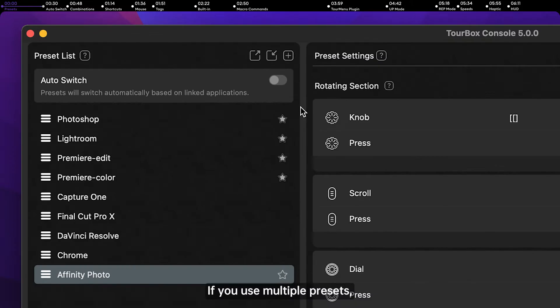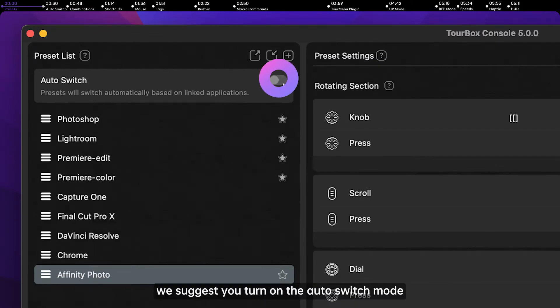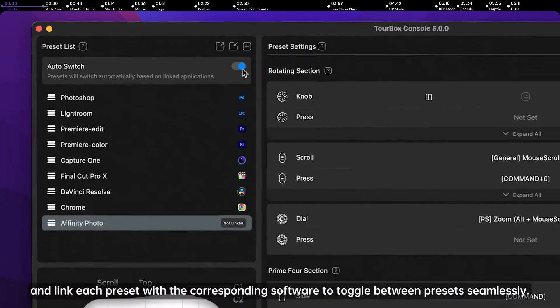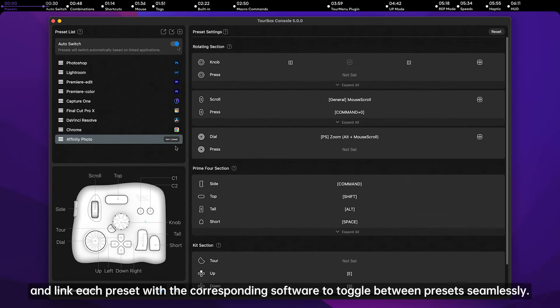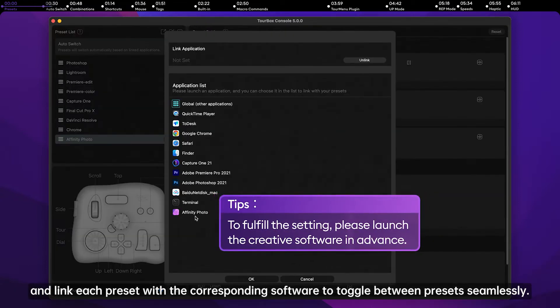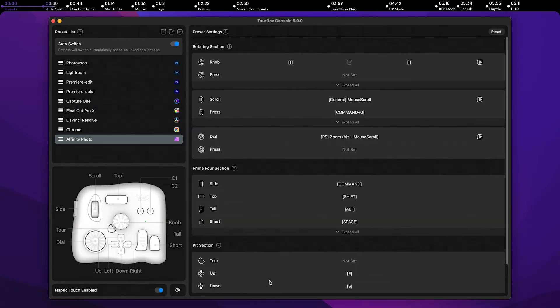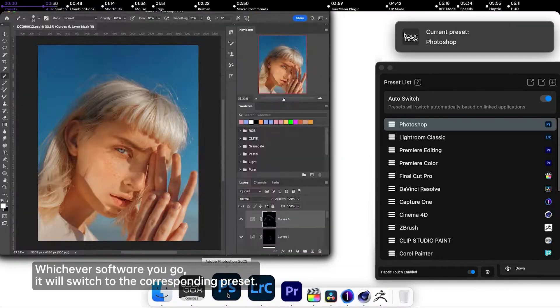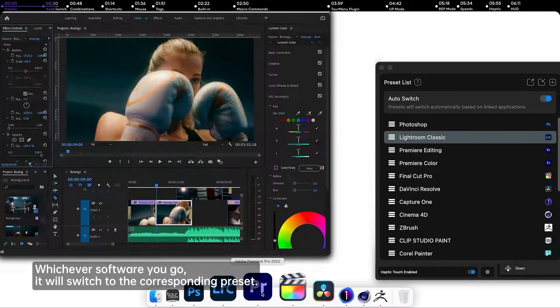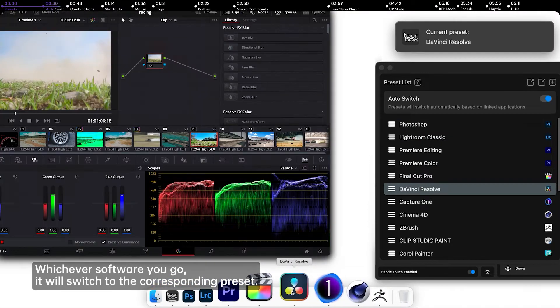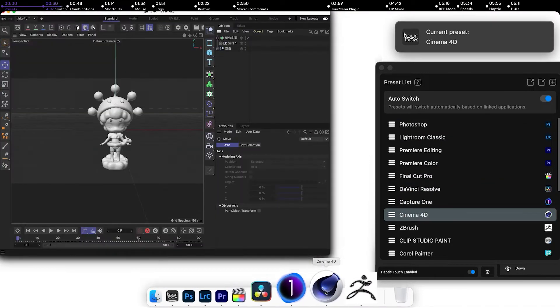If you use multiple presets, we suggest you turn on Auto Switch Mode and link each preset with the corresponding software to toggle between presets seamlessly. Whichever software you go, it will switch to the corresponding preset.